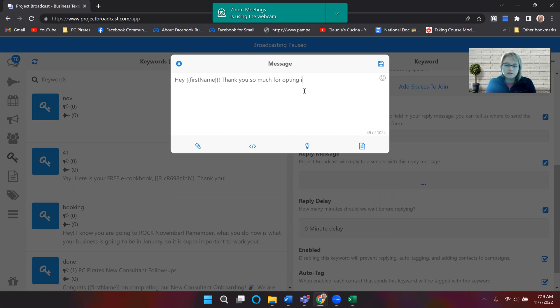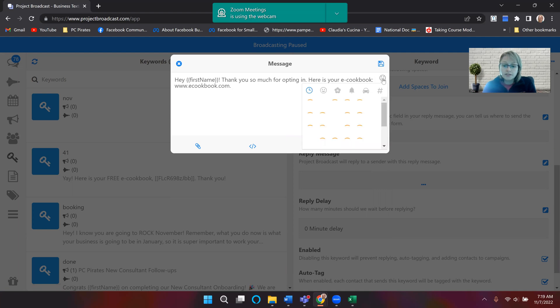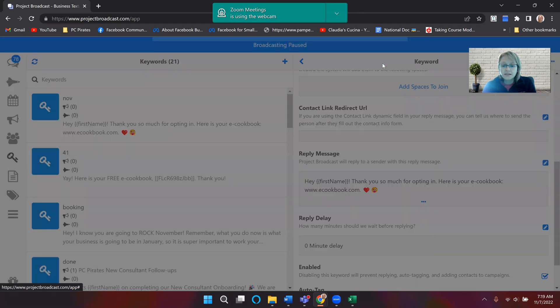Thank you so much opting in. Here is your e-cookbook. And then you could just put the link. So in this I'm just going to say just for instance, and then you write whatever else. You can put emojis if you wanted to. And then you're going to click on the floppy disk. And so there you go.